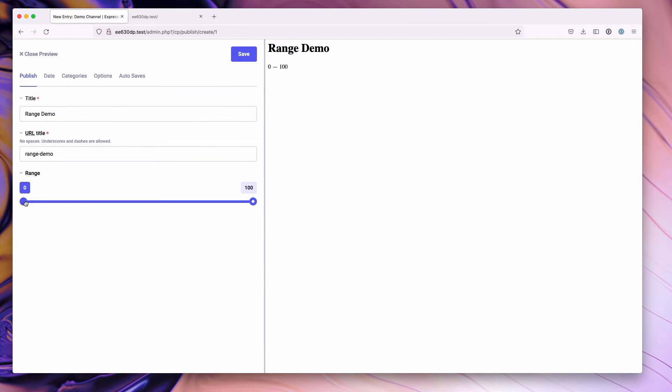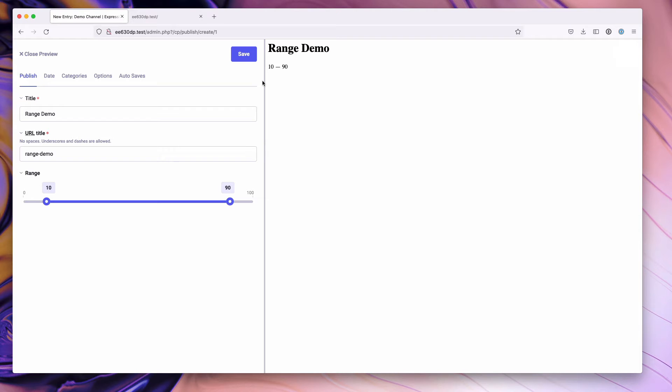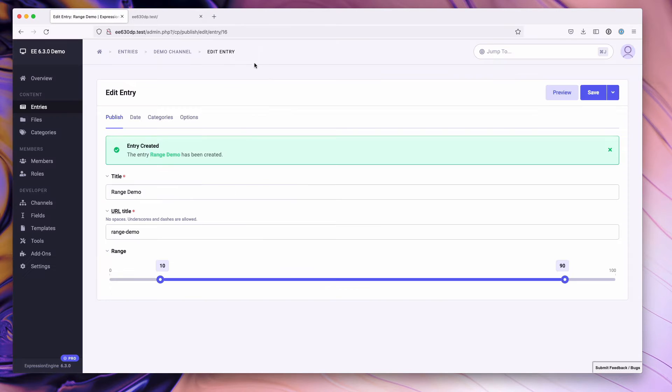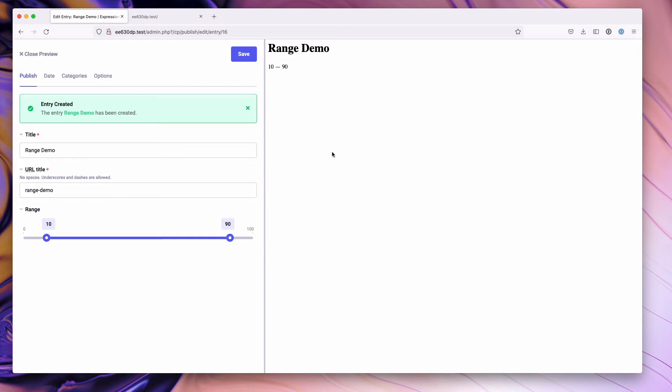What you'll notice is that as I drag it, it increments in quantities of two as defined. Currently we're at 10 and 90. If I go ahead and hit save here, we can save the entry. Jump back to live preview.